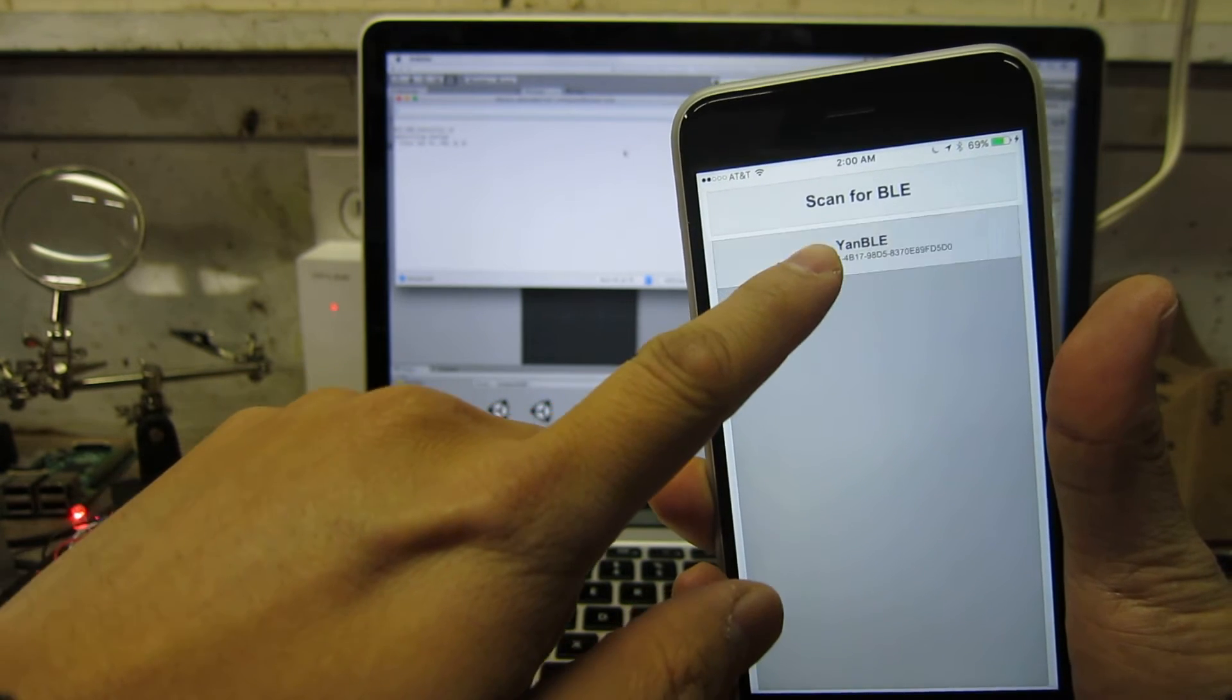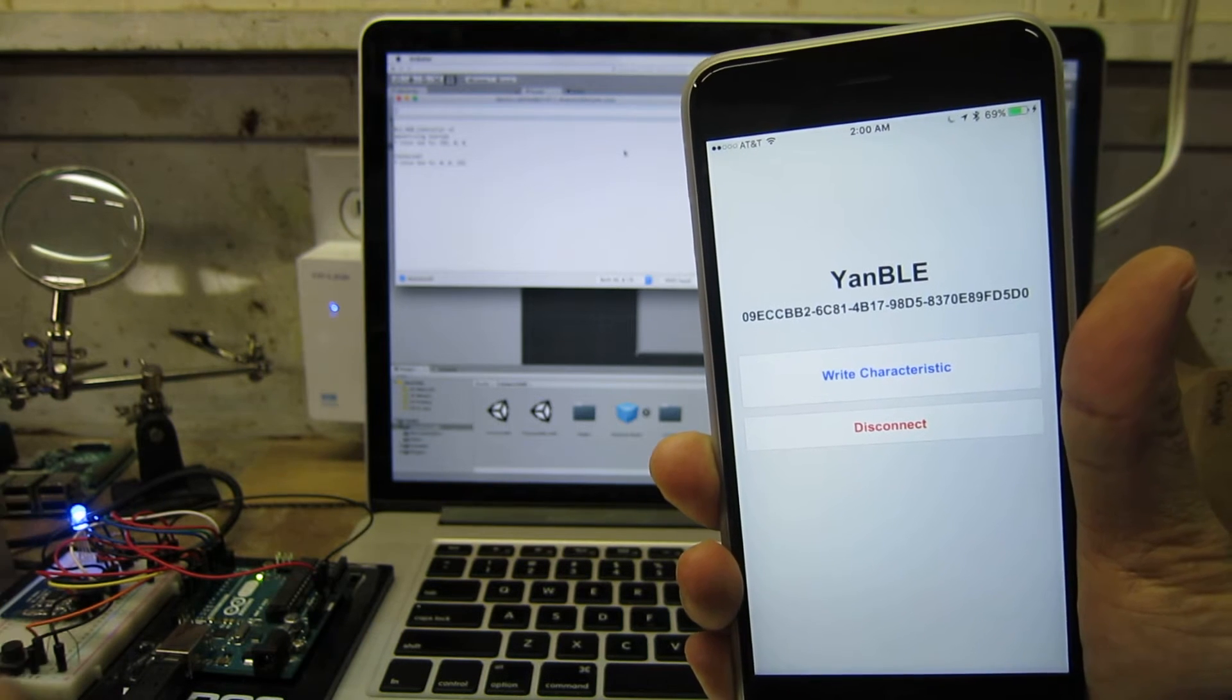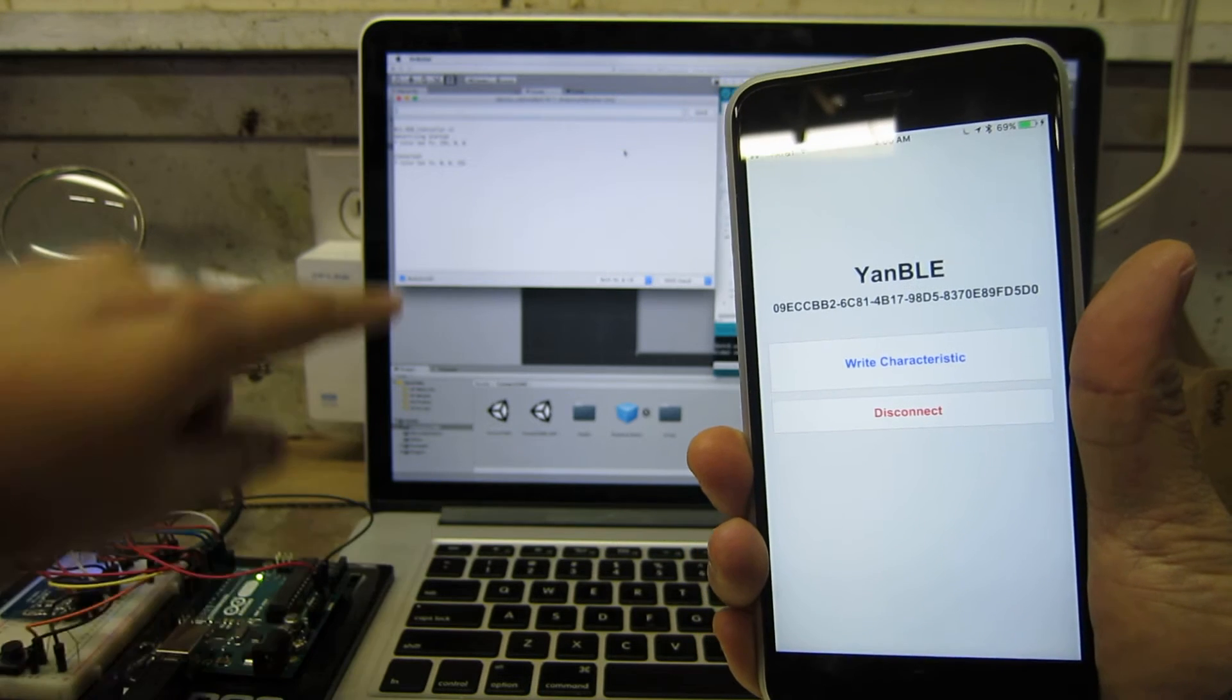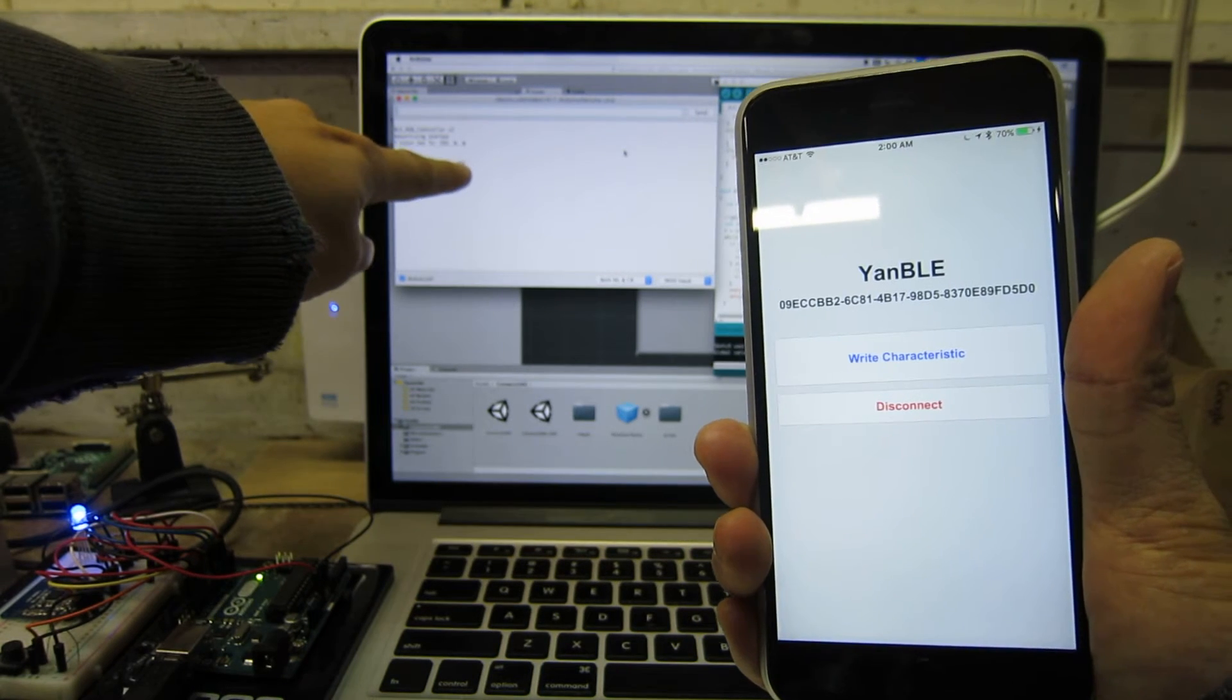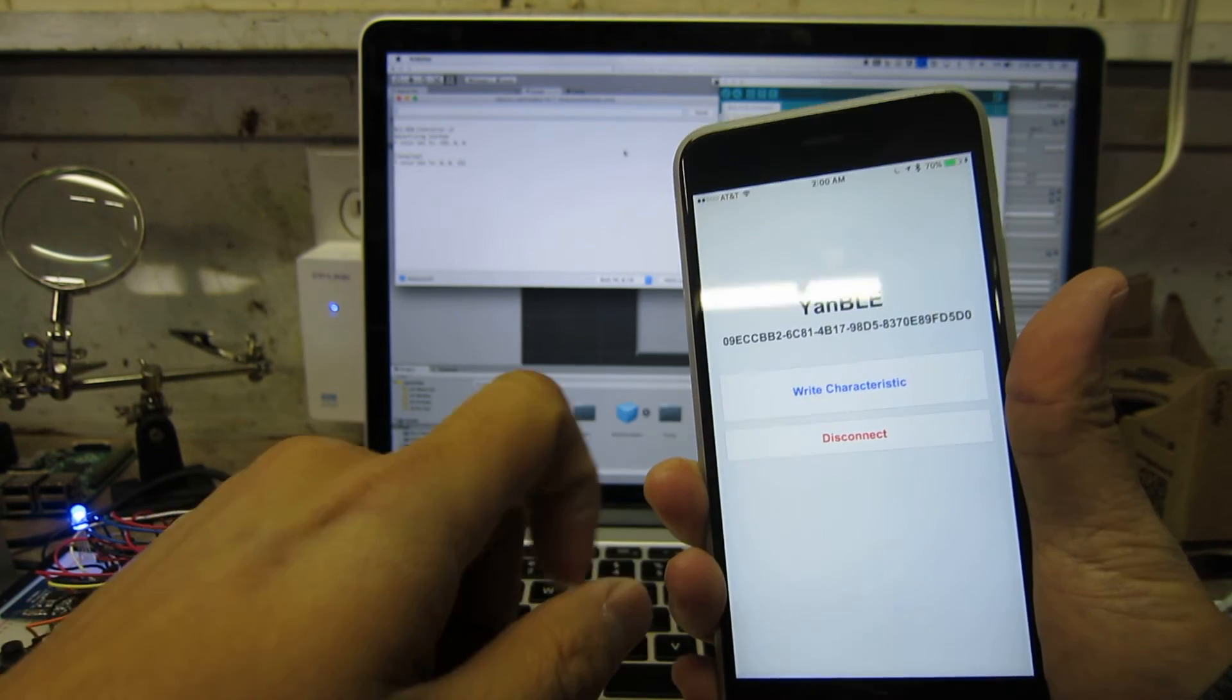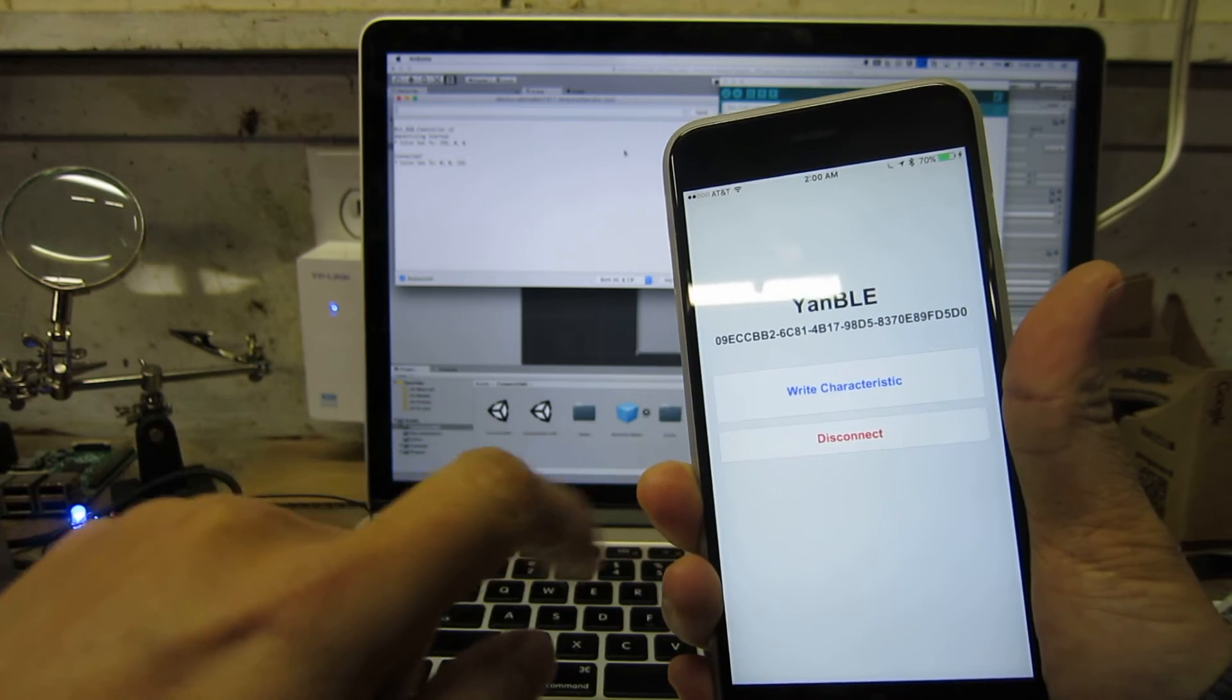So I'm going to connect to it. Now I've connected - this thing has turned blue to give me feedback that I've connected, and you can see on the log right here it says 'connected, color is set to blue'. I'm going to write a characteristic, and right now I've hard-coded a string that just says 'hello there'.